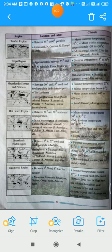Welcome back students. We were covering the regions and their location and extent. In the last video we completed up to the hot desert area. Let us continue further. Next is grasslands, Sudan type. Earlier we covered steppes and prairies; now it is the Sudan type.